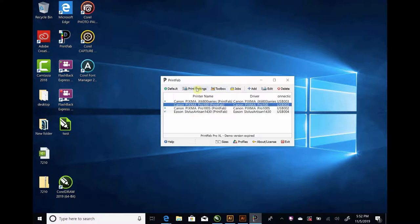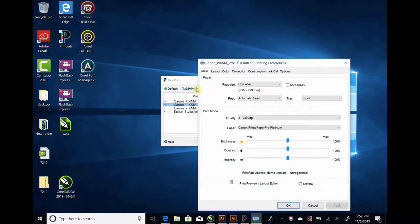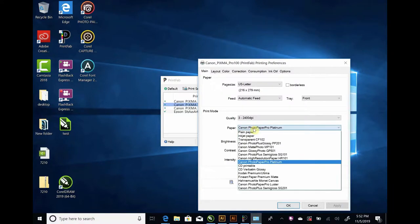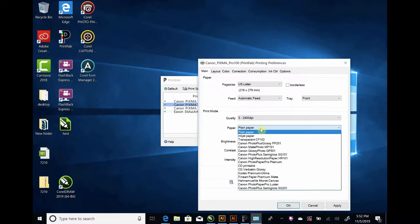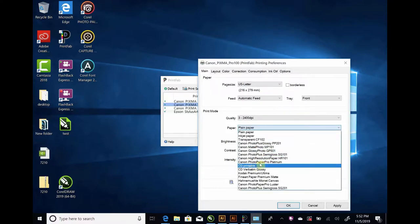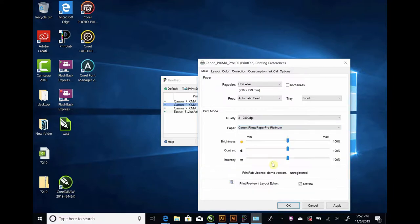We're going to go to Print Settings. And for this particular printer, it's going to default to plain paper, which is going to be a real banded light setting, so you want to change. I found that this Canon Photo Paper Pro Platinum is a pretty dark setting.